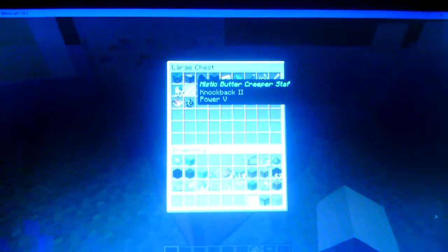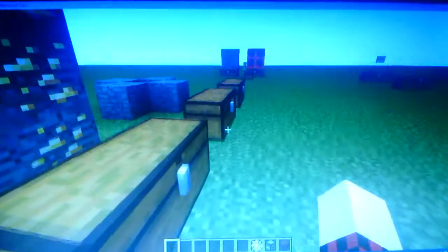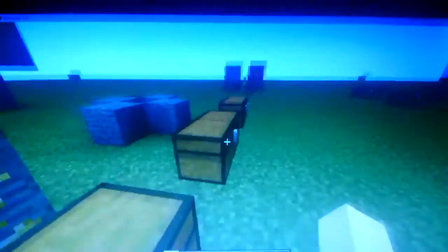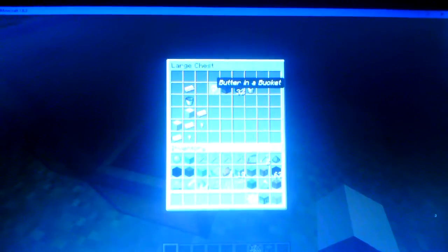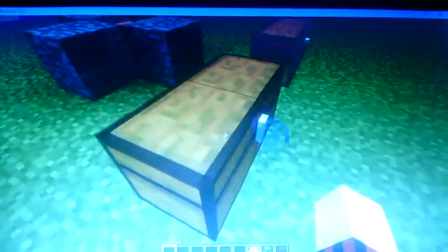Also, you can get the Majestic Butter Creeper Staff. I'll put a crafting recipe for that. Here, we have the Butter in a Bucket. You can just put the Majestic Butter Ingot in a Bucket. If you smelt that, you can get Boiling Hot Butter in a Bucket. Then you can actually place it down as a lava source.